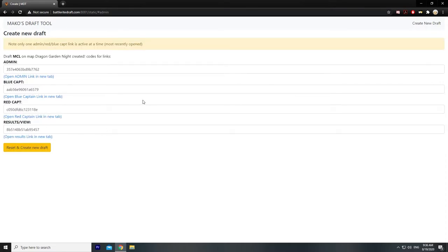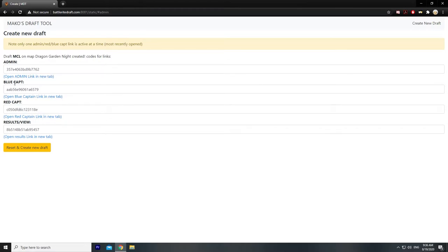If your game is not spectated or refereed in any sort of way, you will never need the admin link. You will only need the blue team captain link, which is the link for the blue captain to input their draft decisions, and the red captain link, which is the same thing for the red captain, and the result link, which is for everybody else who wants to view the draft.